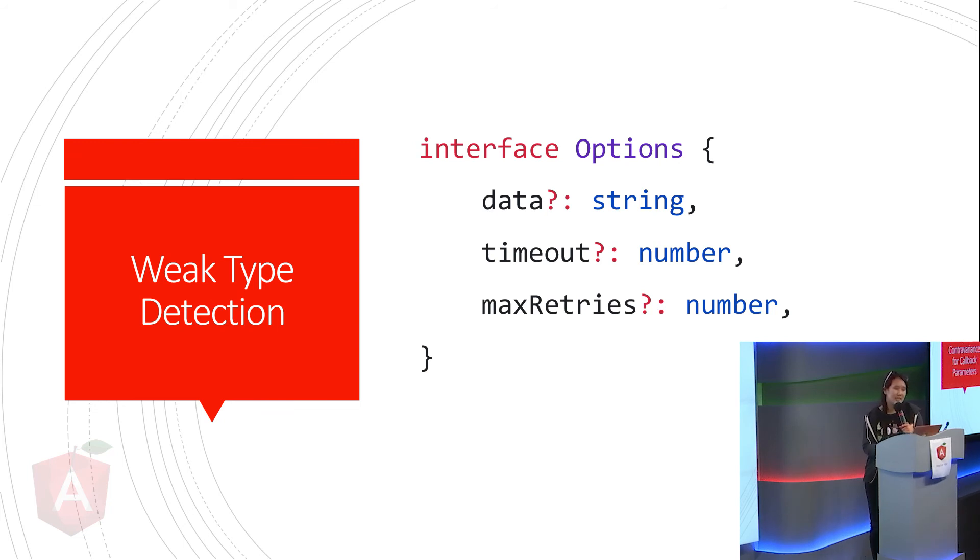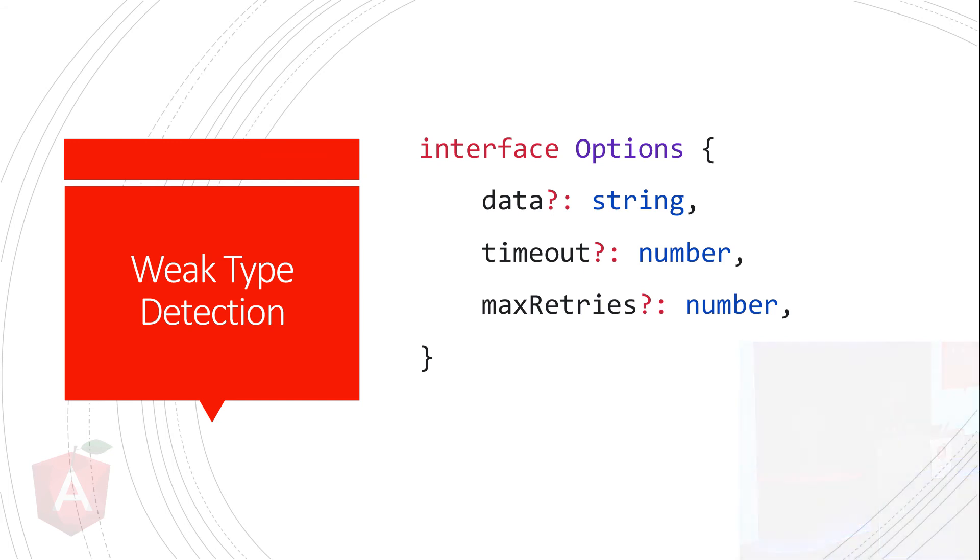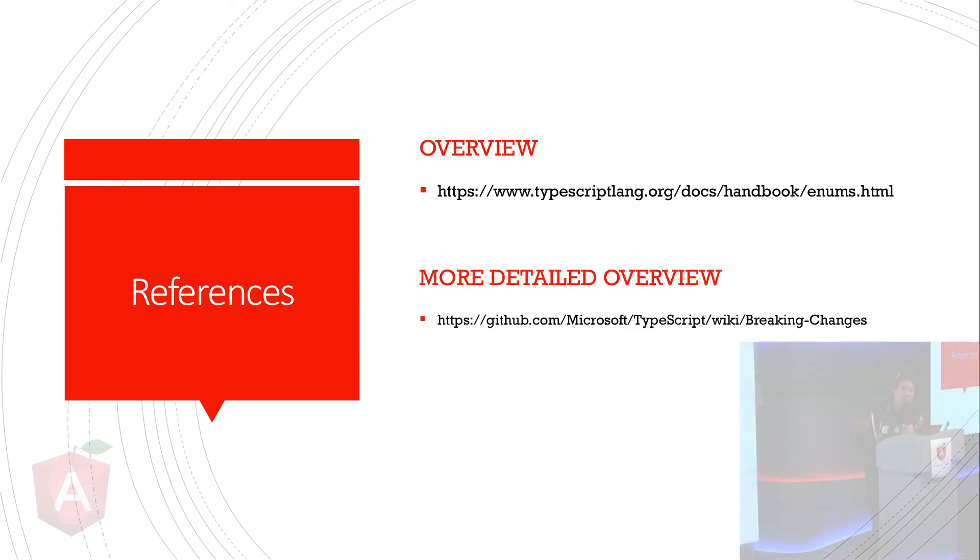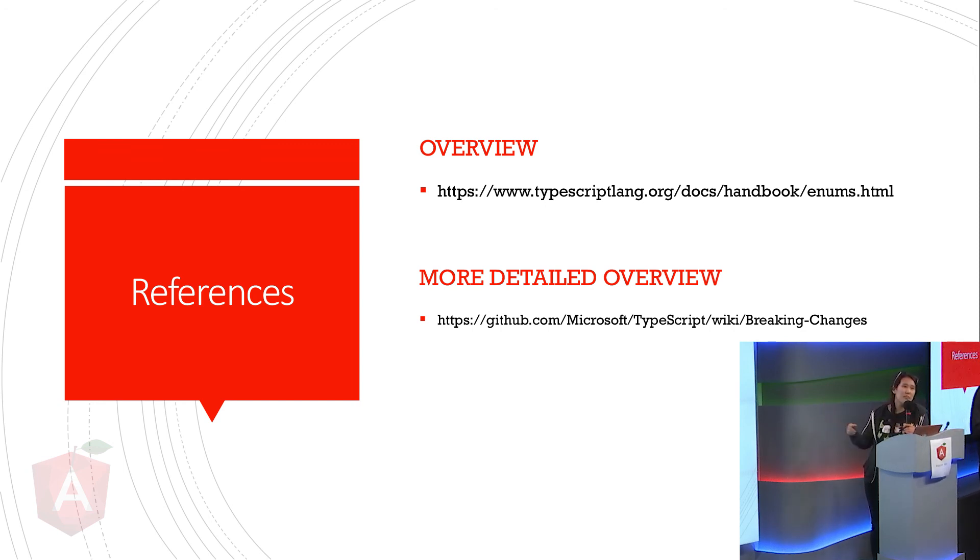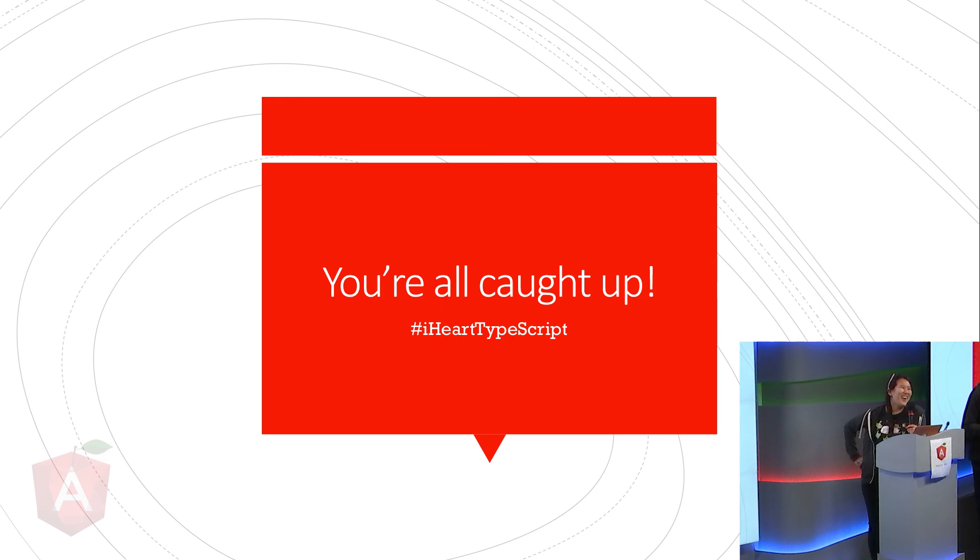Okay. And the final breaking change is that TypeScript now has weak type detection. So, if all of your parameters are optional, then that would be a weak type. But you can't assign anything to a weak type if there's no overlapping properties. So, if you look here, this options has data, timeout, and max retries. Whereas, opts has payload and retry on fail. And so, I can't pass it an options object and pretend it's ops because their properties don't overlap at all. And if you want to read more about these changes, you can check out their blog post on Microsoft about the new TypeScript changes or you can go to their GitHub repo and they have more in-depth code samples. And now you theoretically are all caught up and are all TypeScript 2.4 experts.